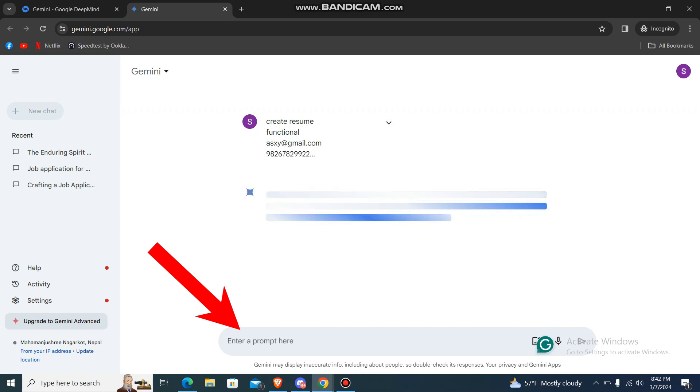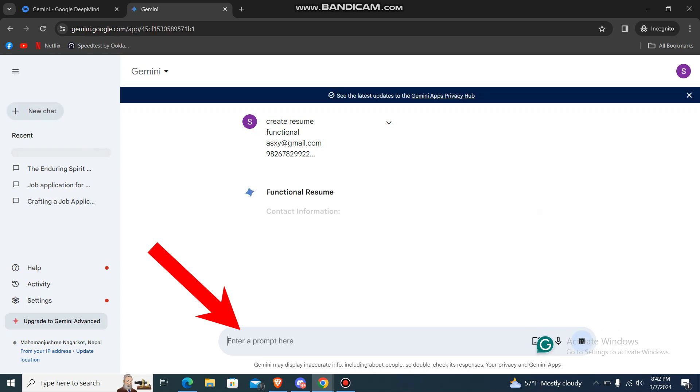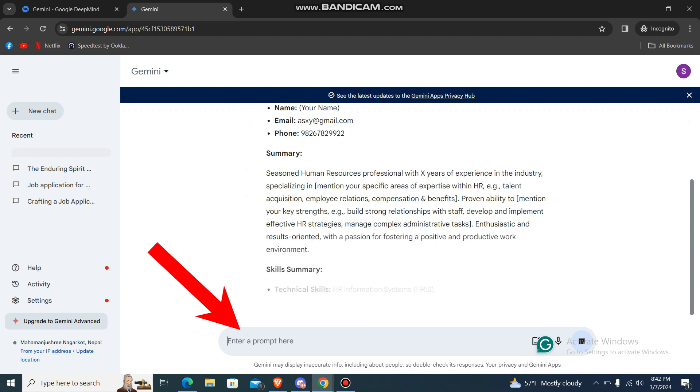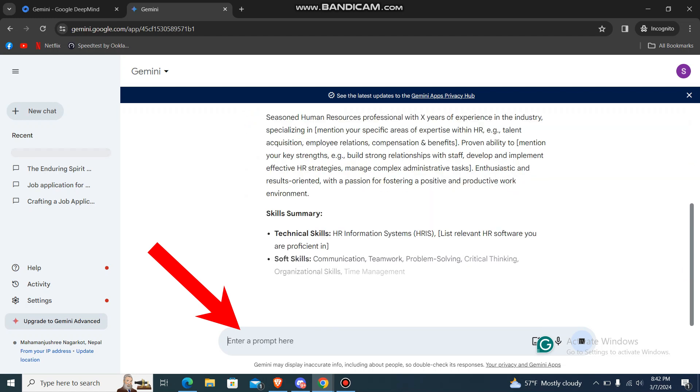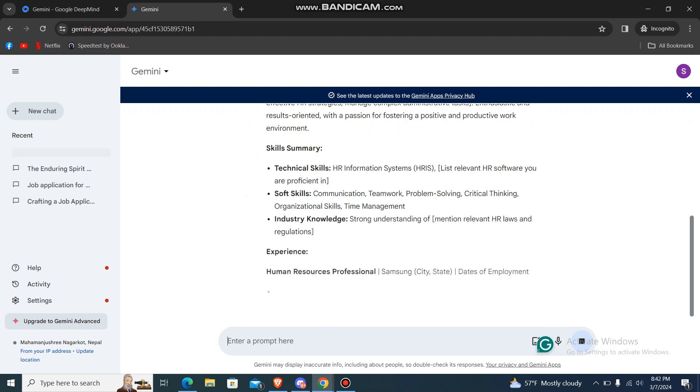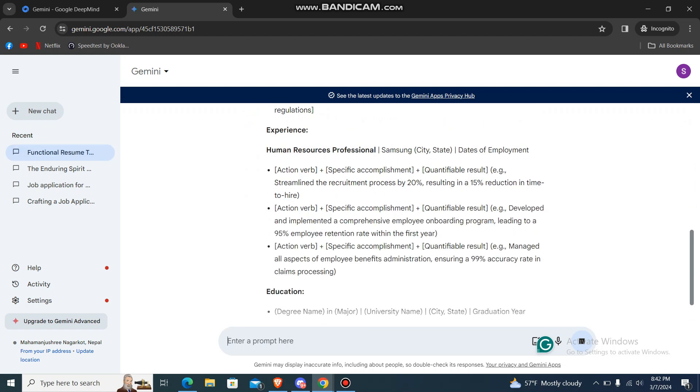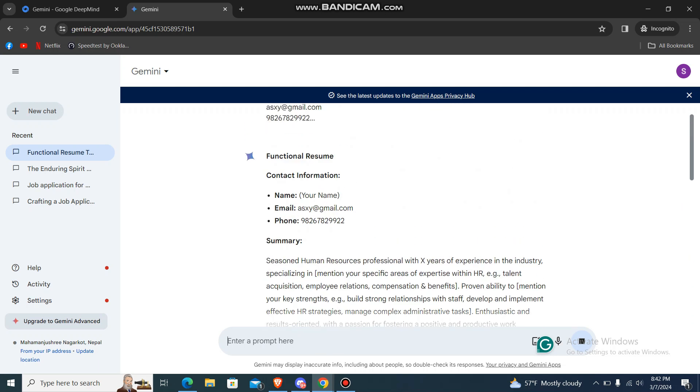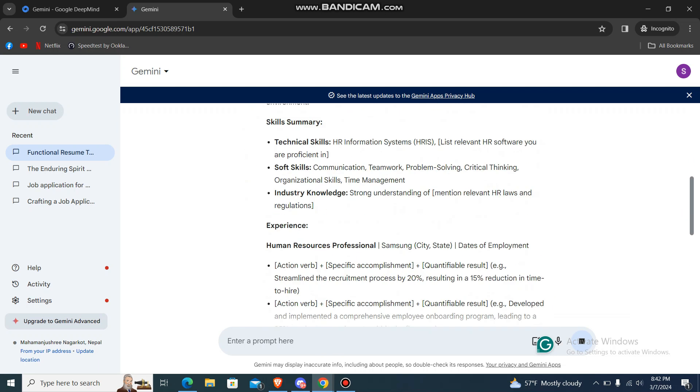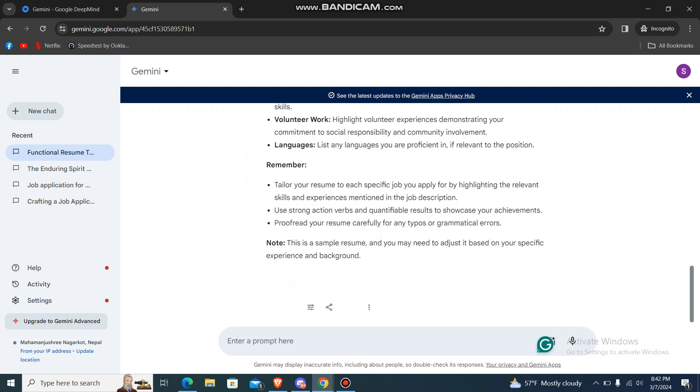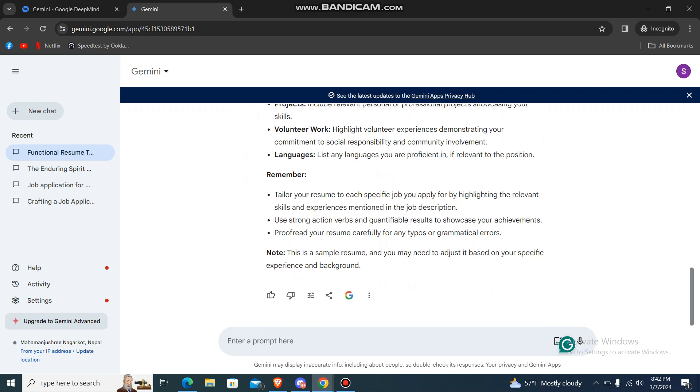And it will start to process like this. You can see this is how it will show your results.